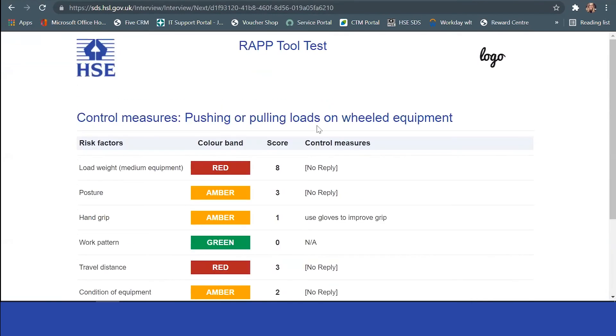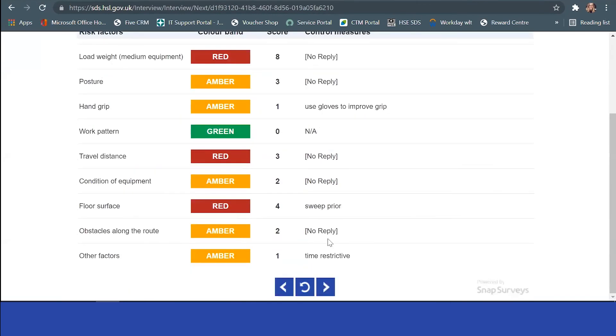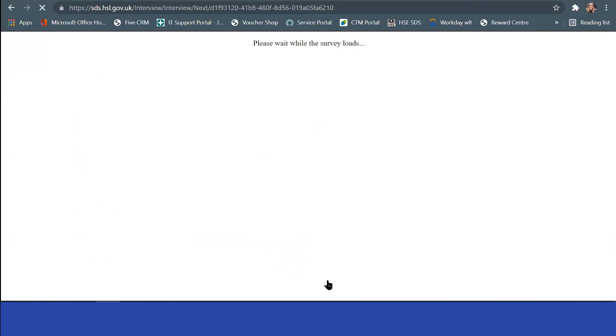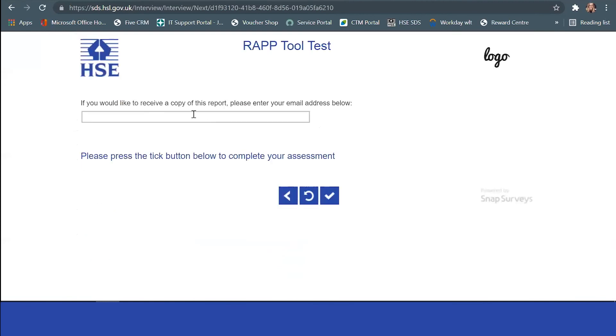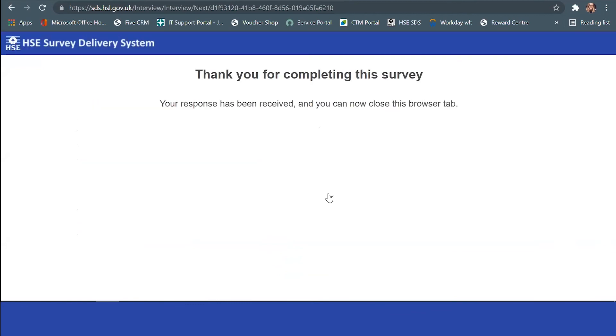Then you'd be able to email a copy of this to yourself. I'm just going to email it to my colleague, and he will get an email of that. This will be the case when you complete an assessment through the free tool. You can email it to yourself and get the ART, MAC, and WRAP very easily.